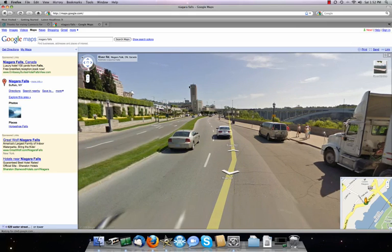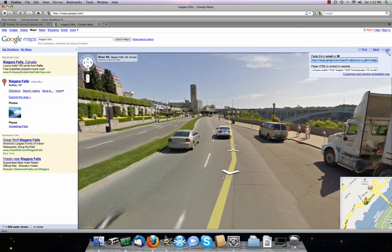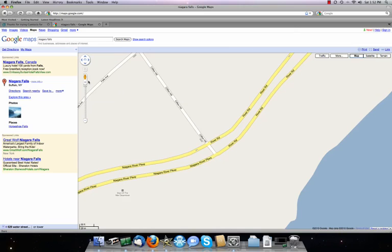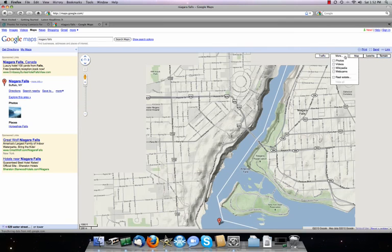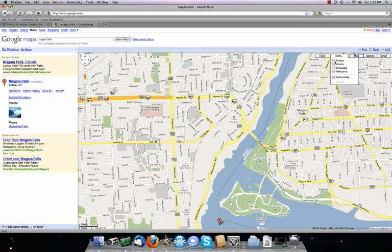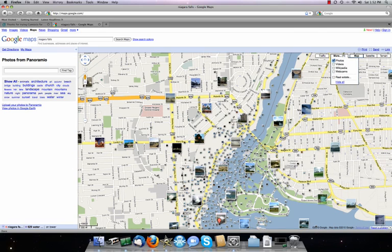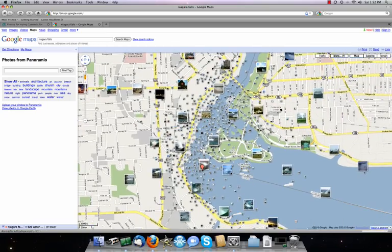That's basically Google Street View. Other interesting things: you can link to it, so if you're putting this on a website you can click the link button at the top right, grab that link, and put it into your website or embed the HTML. You can do anything else you can normally do with Google Maps — satellite view, terrain map, photos. Niagara Falls being the number one tourist destination on the planet, there are plenty of photos available there too.